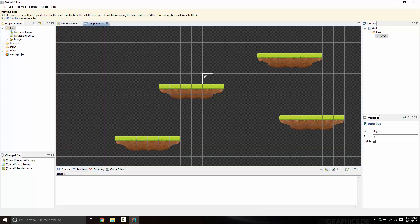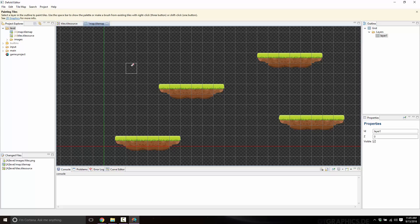That's how you draw tiles — it's really quite simple, a very straightforward clean interface. Spacebar to toggle the tile picker, right click to do a multiple select, left click to paint, right click an empty space to set the eraser, and left click to erase. That's how you draw tile maps. It's really that easy.